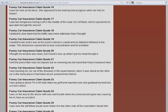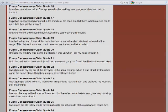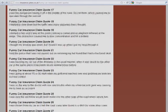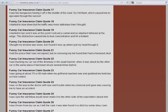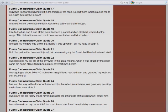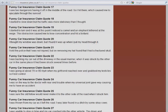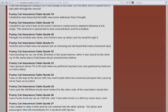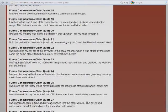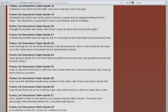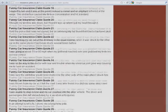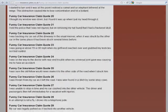found that I had a fractured skull. I was backing my car out of the driveway in the usual manner, when it was struck by the other car in the same place it had been struck several times before. I was going about 70 or 80 miles per hour when my girlfriend reached over and grabbed my testicle, so I lost control. I was on the way to the doctor with rear-end trouble when my universal joint gave way, causing me to have an accident.